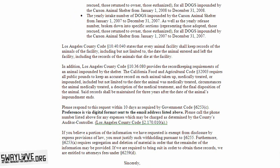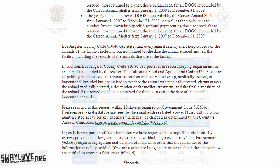I've recently put in requests for a handful of different things, the most recent being a five-year record dump for overall outcomes at the Carson Shelter specifically. What I did was simply ask for total numbers: total numbers of live intakes, total numbers of those adopted, those rescued, those returned to their owners, and those euthanized. These numbers were to be given to me in that fashion over the last five years.